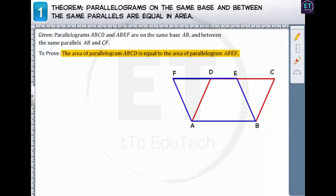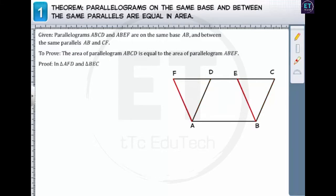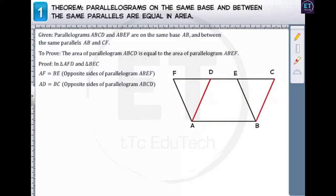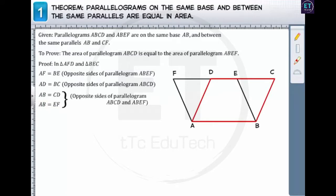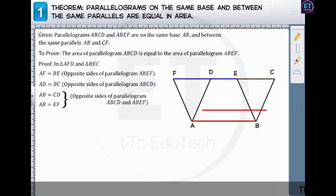When the two parallelograms lie on the same base, two triangles AFD and BEC are formed. In triangles AFD and BEC: AF equals BE, because AF and BE are opposite sides of parallelogram ABEF. Similarly, AD equals BC — these are opposite sides of parallelogram ABCD. Also, AB equals CD and AB equals EF, because they form opposite sides of parallelograms ABCD and ABEF respectively. Since AB equals CD and AB equals EF, we can say that CD equals EF.